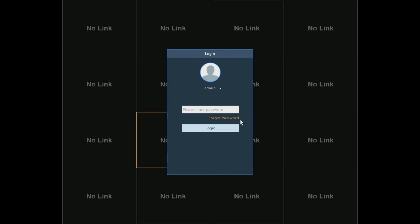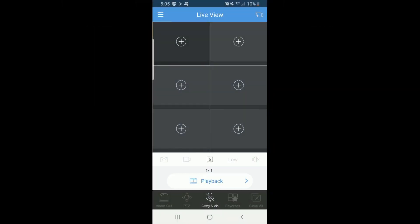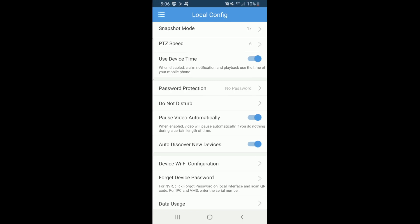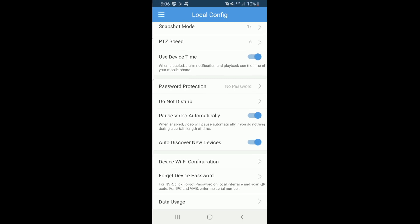Once you have the serial number, please bring up GuardViewer and click the three dashes in the top left corner. Next, we want to select the Local Config menu button. The second-to-last option will be Forgot Device Password. Please click it.